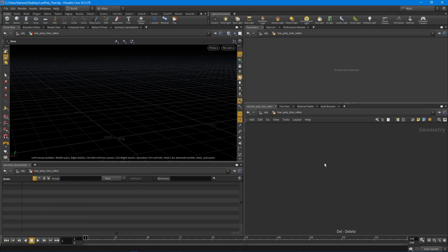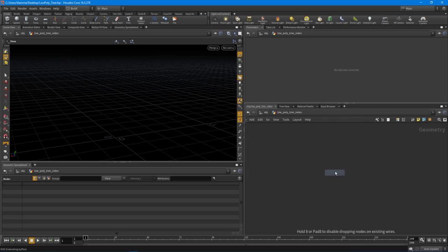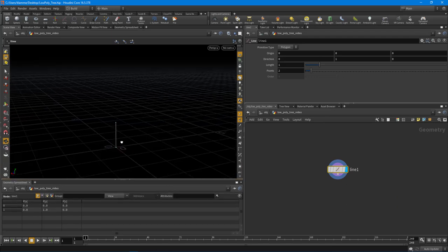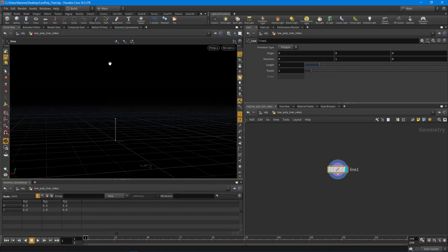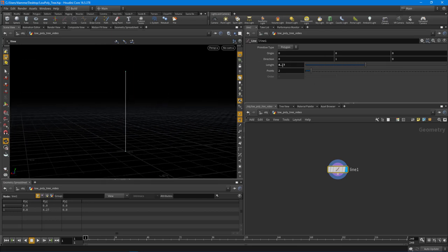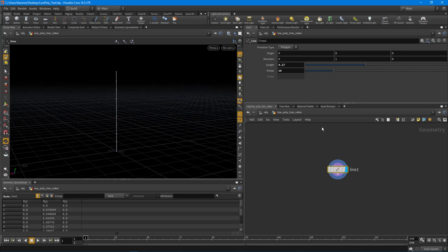The first thing we want to do is build up the trunk of the tree. I'm going to hit Tab on the keyboard and drop down a line node. This line node is going to be the bone of the trunk — it's going to define how the trunk is going to be built. I'll make it a little taller. This will be our height parameter, and this is going to be how many points we actually have. If you don't have the display for the points turned on, come over here and turn those on.